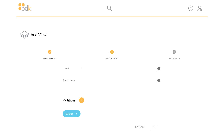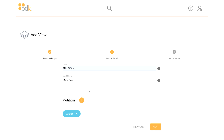The name is a fully descriptive name that is displayed on the view selector, and the short name is an abbreviated name that is used for link icons. Click Next.